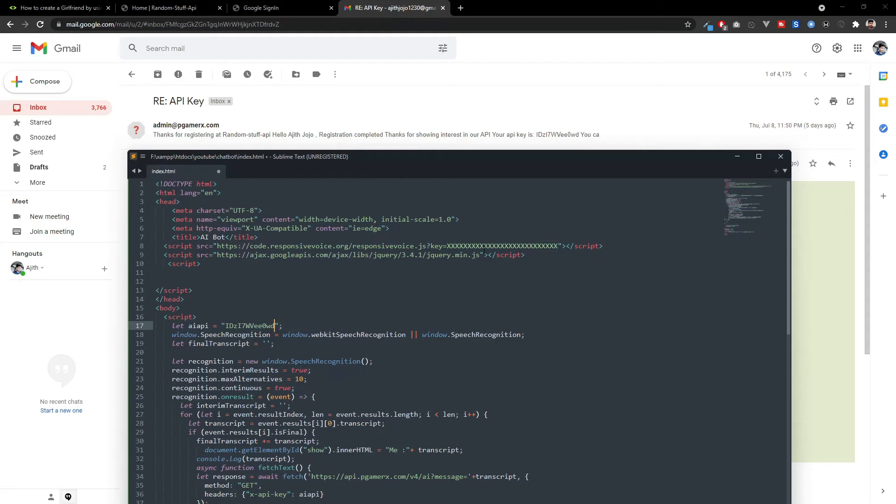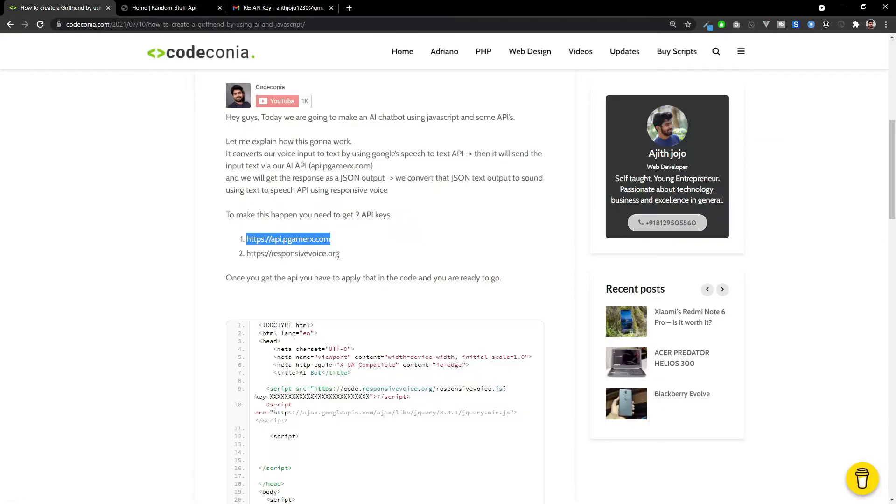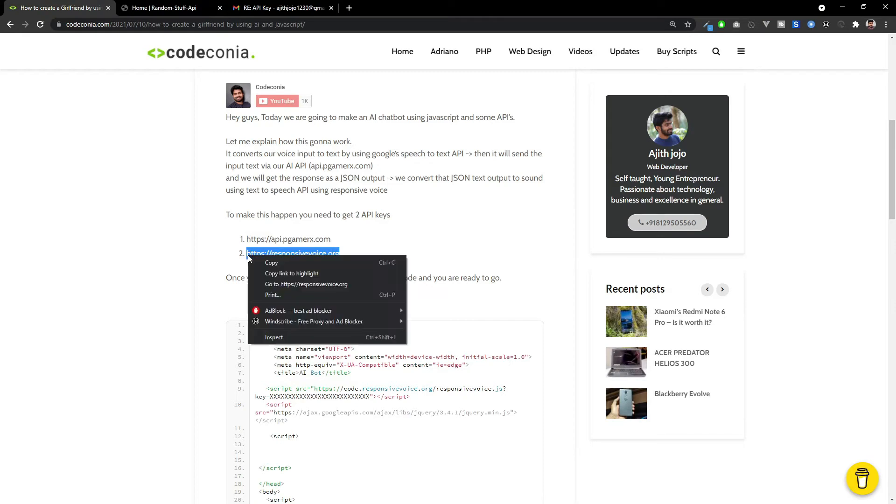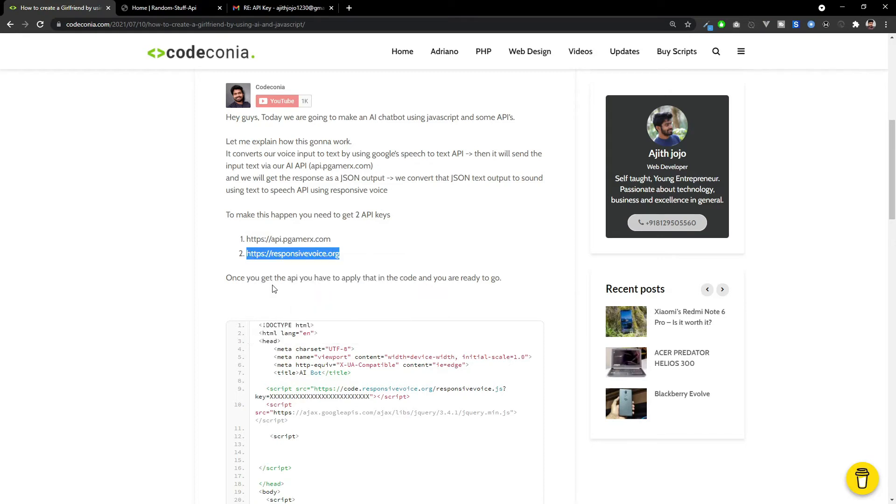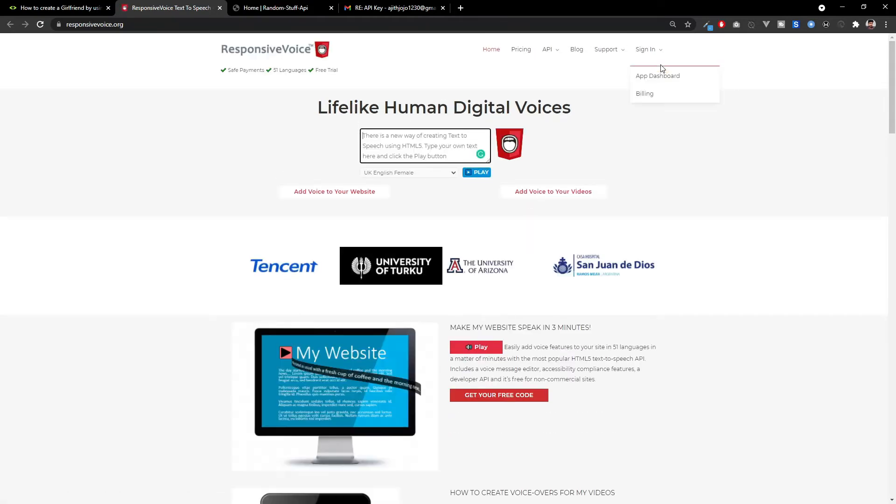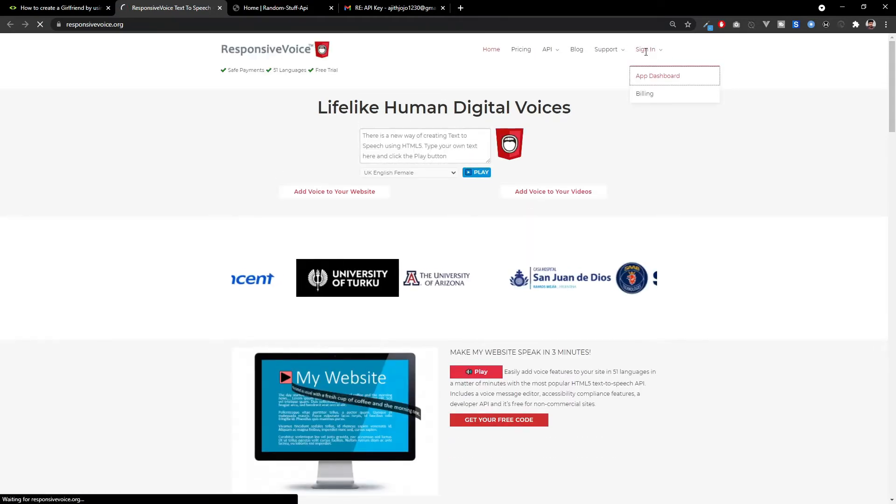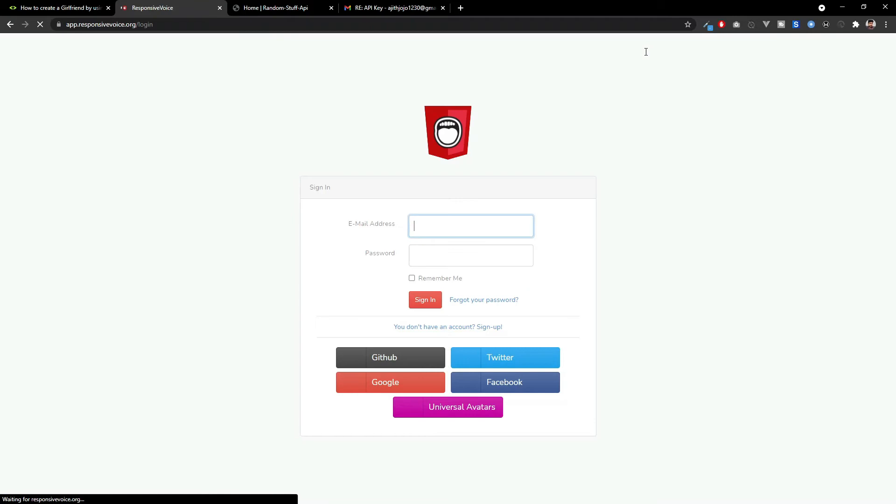Now, we have to get the responsive voice API key. Responsive voice dot org.